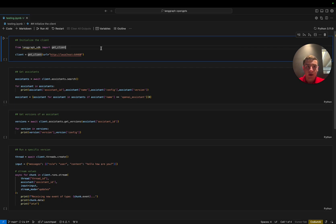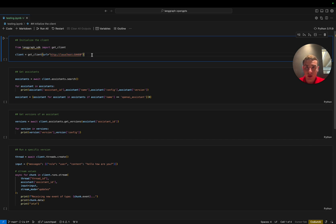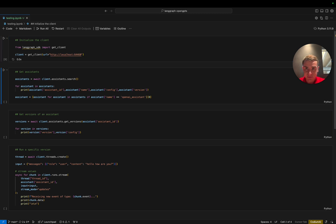All right, now we're in our Jupyter notebook. This walkthrough is going to be using the Python SDK, but all of these functions apply to the JavaScript SDK as well. First, we've made sure to copy over the URL from our deployment in LangGraph Studio. You can find this URL on the bottom banner of the LangGraph Studio app. Make sure to copy over your unique URL and paste it into the get client function in order to connect to the correct instance.